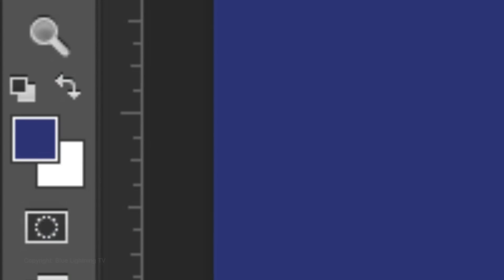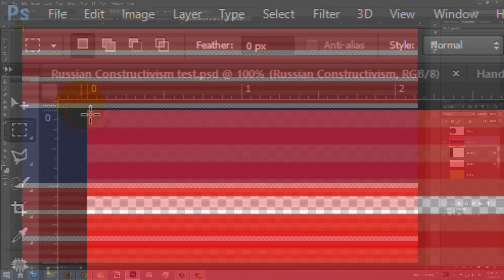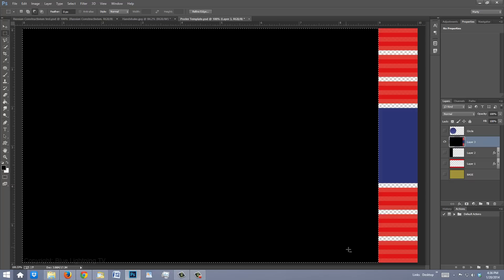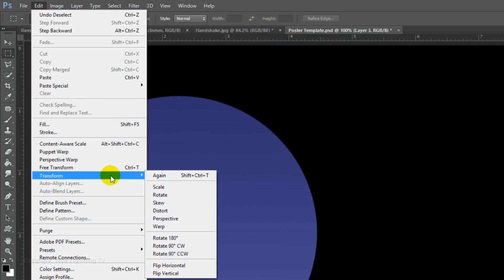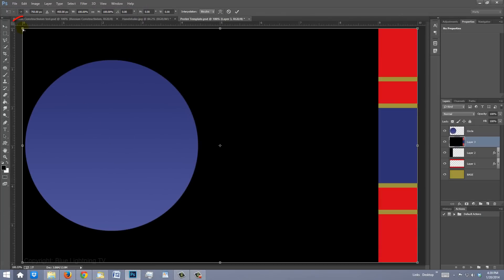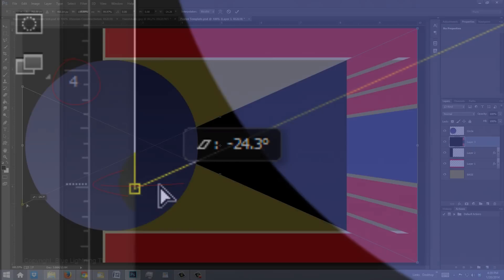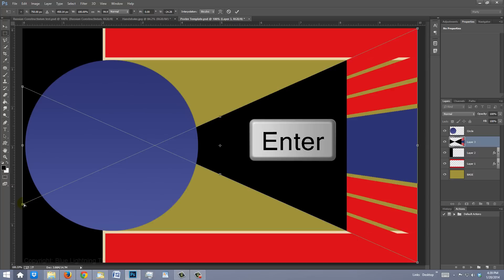Press D on your keyboard to make the foreground and background colors black and white, respectively. Open the Rectangular Marquee Tool, go to the upper-left corner, and drag out a selection to the bottom and 9 inches across. Press Alt or Option plus Delete to fill it with black, then delete the selection. Make all the layers visible and go to Edit, Transform, and Perspective. Go to the top-left corner and drag straight down to 4.5 inches. Make sure the vertical edge of the black triangle doesn't overlap the light-colored stripes, then press Enter or Return.